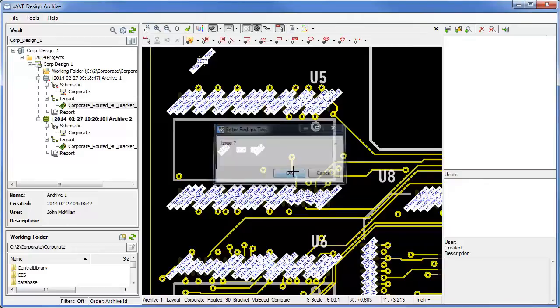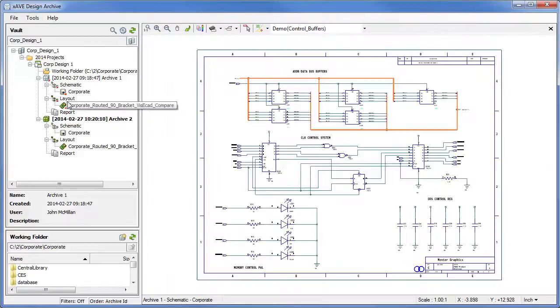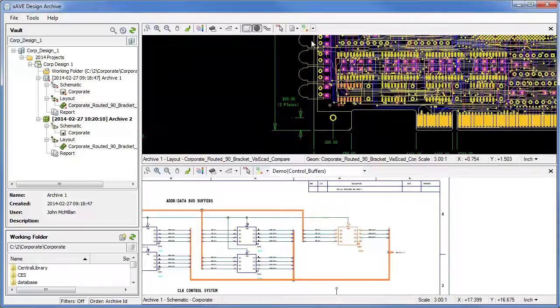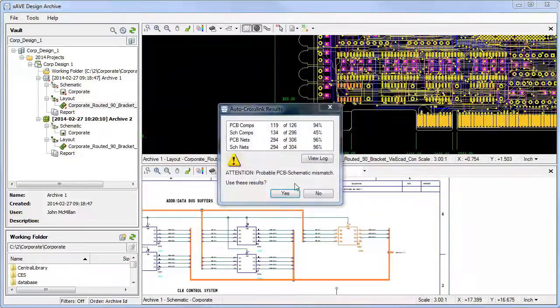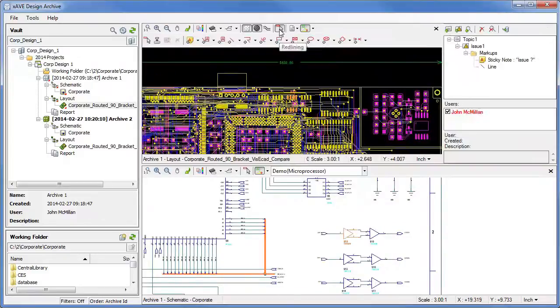You can simultaneously view both schematic and layout in one environment with full cross-probing capability, exposing any data mismatches. Easily switch from sheet to sheet and continue cross-probing and redlining as desired.